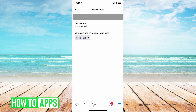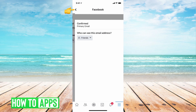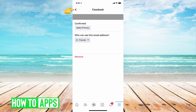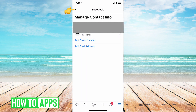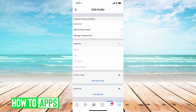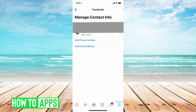Now that that's your primary email address, we're going to back out of this section. So we're going to hit the back button once, then a second time, then a third time. This is going to take you back to the edit profile manage contact info page. We're going to go back into manage contact info.